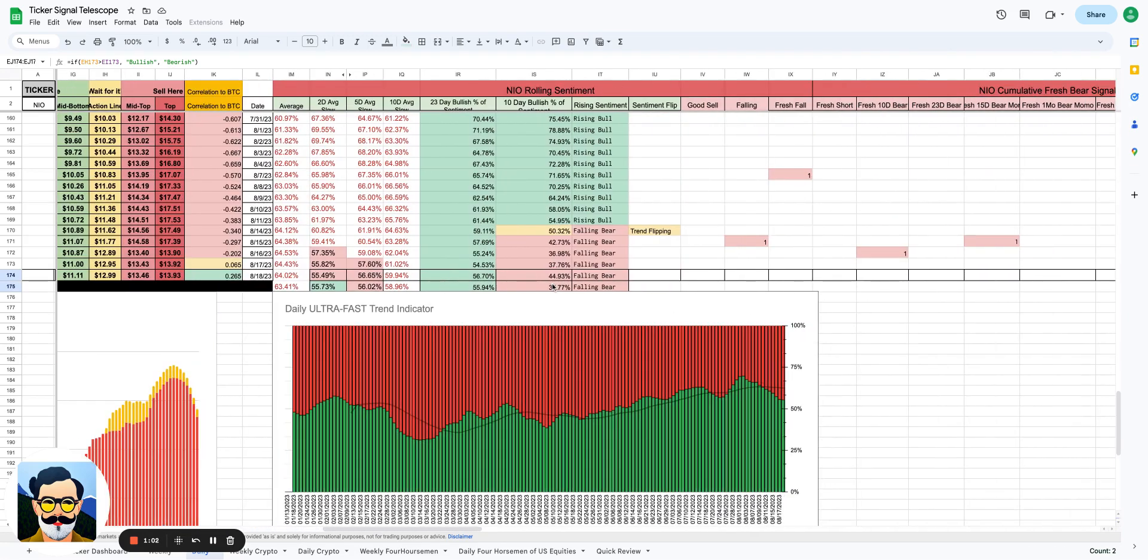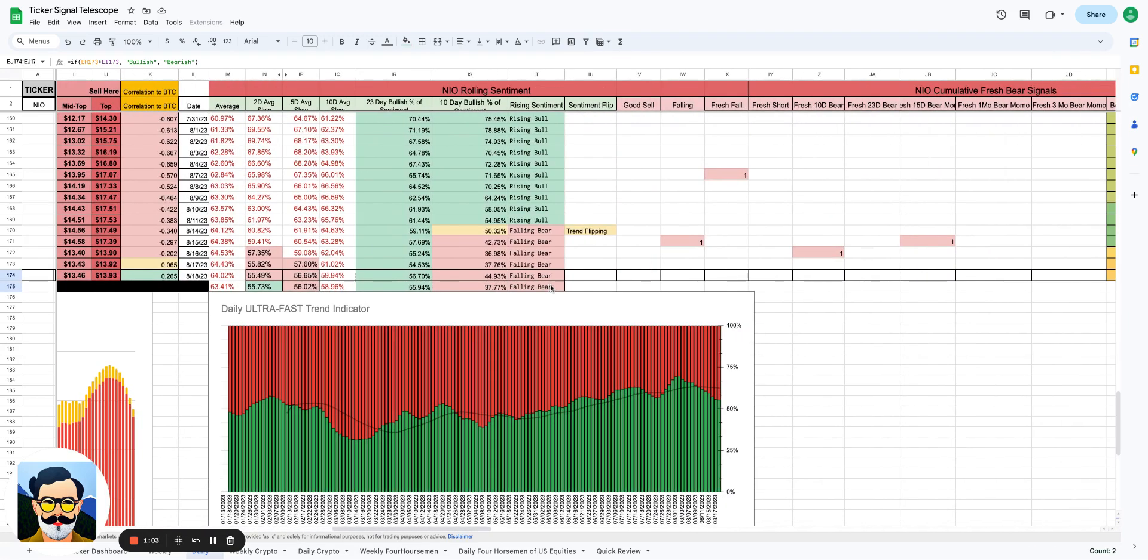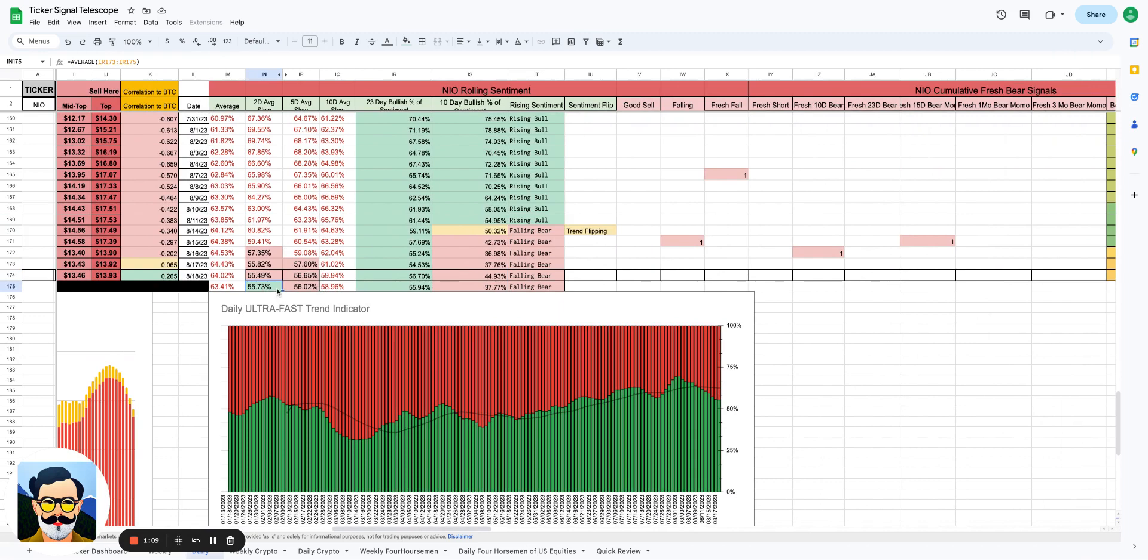Still good to see the overall rolling sentiment right now isn't a falling bear. It looks like we've seen some positive kind of changes here in the two-day rolling sentiment. We don't see the exact same things on the five-day just yet or on the 10-day.